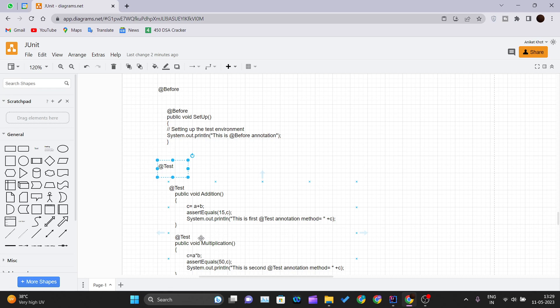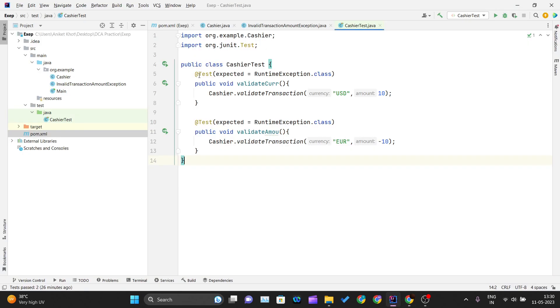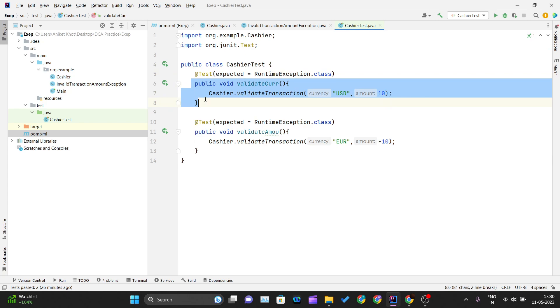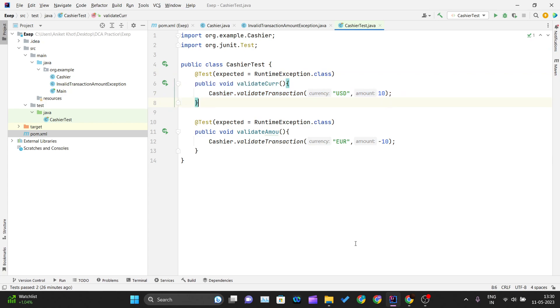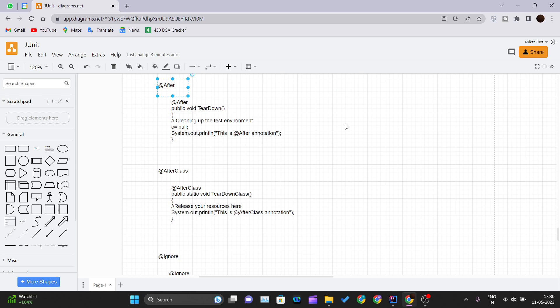The @Test annotation tells JUnit that the public void method to which it is attached can be run as a test case. This annotation includes the test method for an application you want to test. A single automation test script may comprise numerous test methods. As you can see here, we have written @Test and after that we have written a method which is our test case.